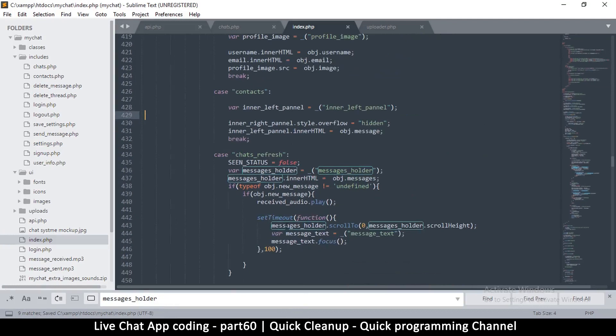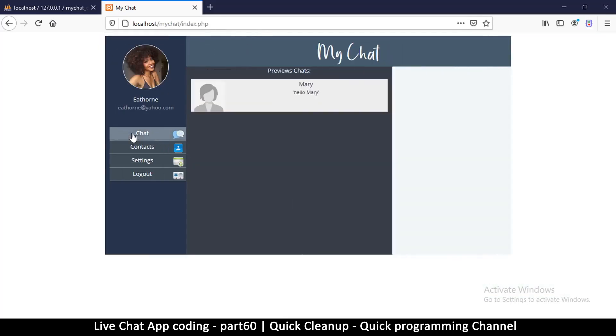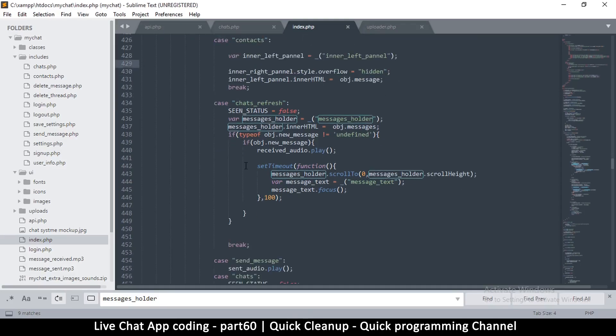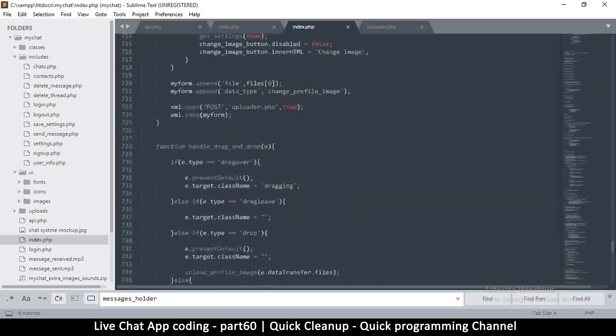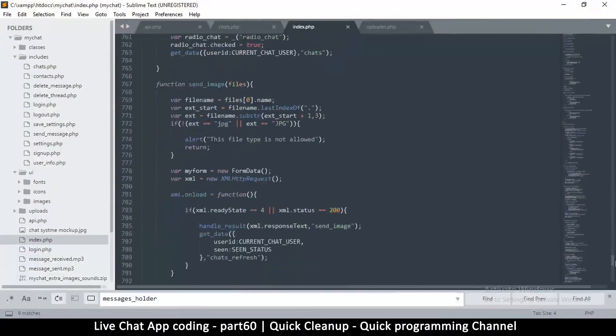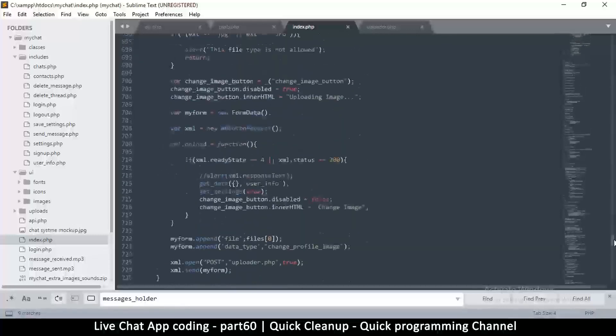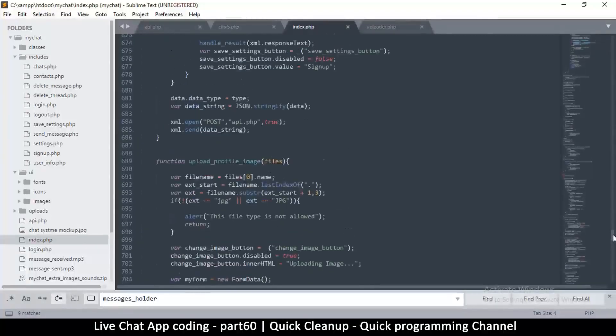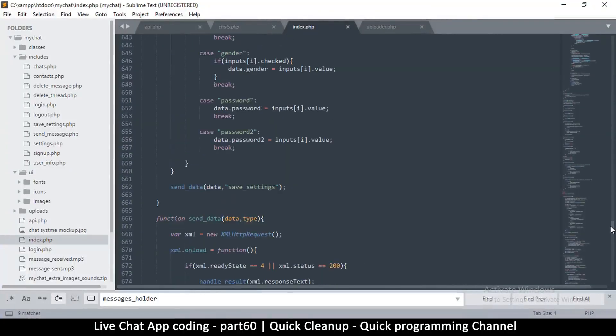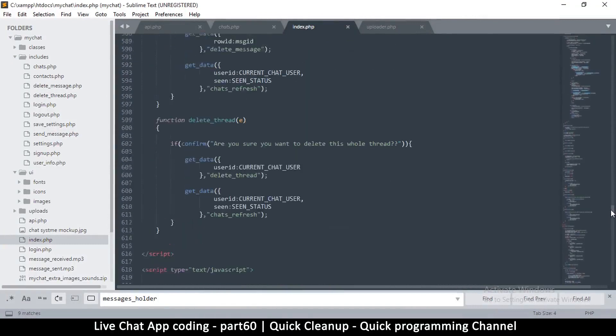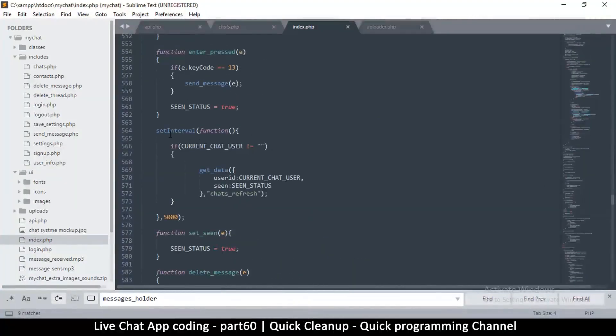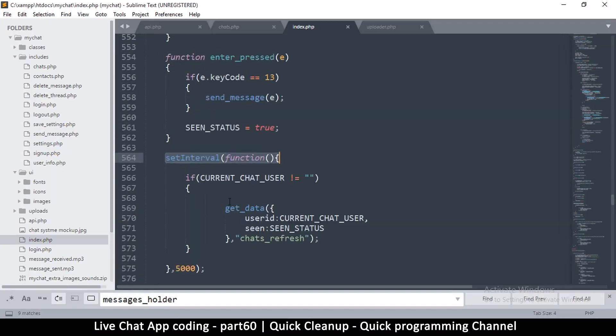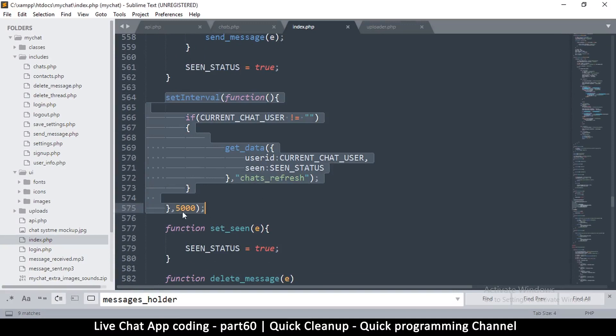So what we need to do is to make sure that we stop the refreshing once we are not on the chat section, because there's no reason to continue refreshing this page. Let's go to where we are actually activating this page refresh, and that is inside - where is this? Inside that function code. Where is that function? There we go - setInterval, this is the one right here. So this is repeating every five seconds now.